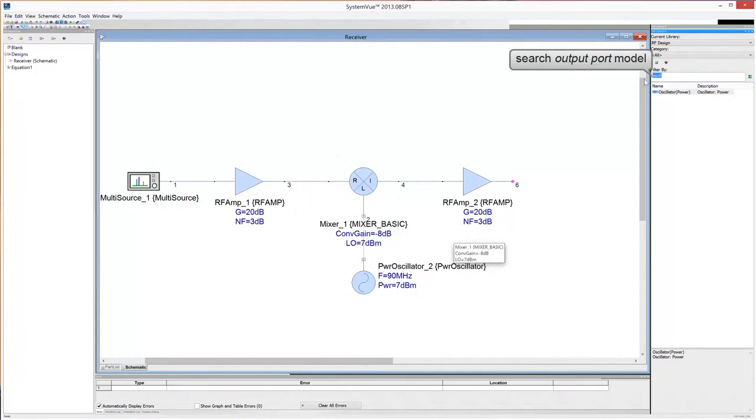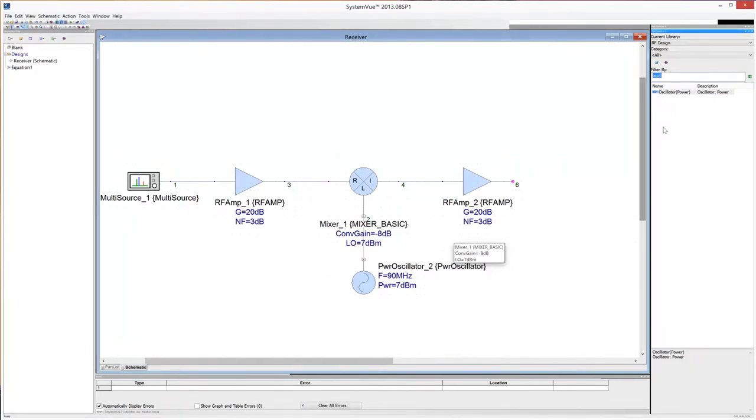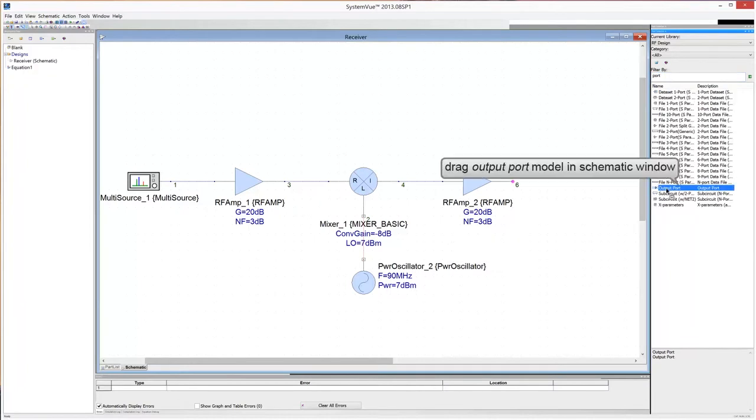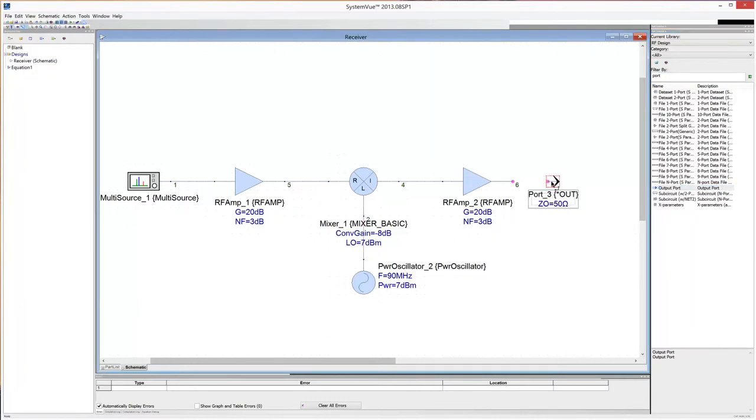Search the output port in the RF library. Drag and drop the port model in the schematic window. Connect the IF amplifier to the output port.